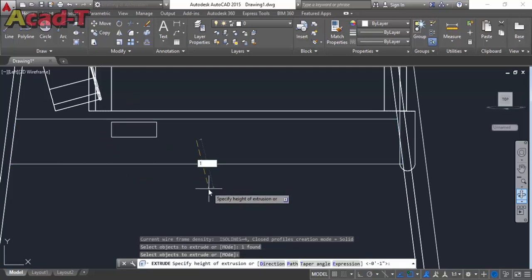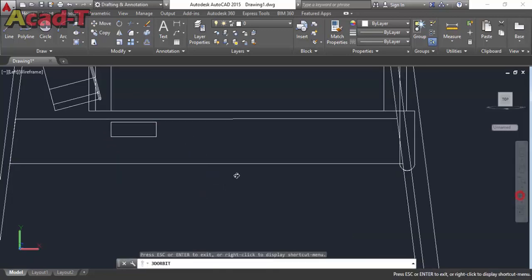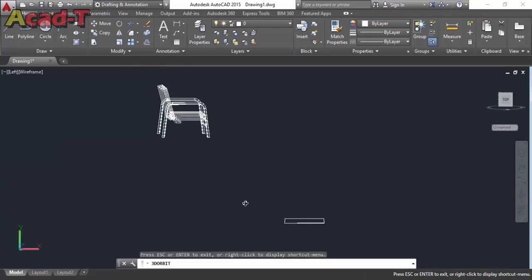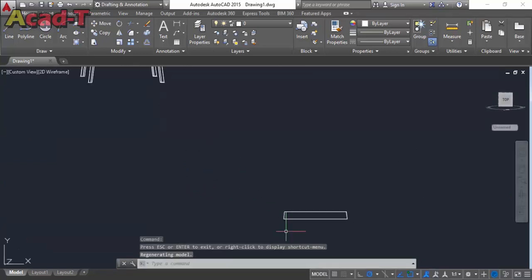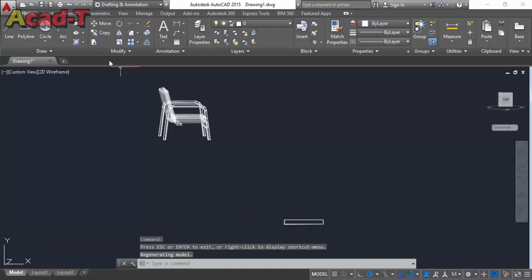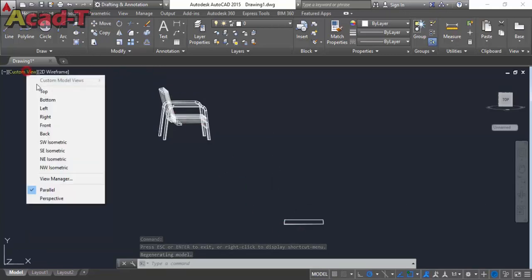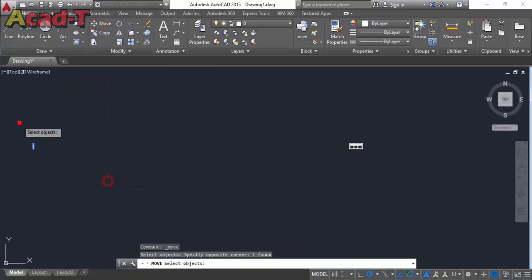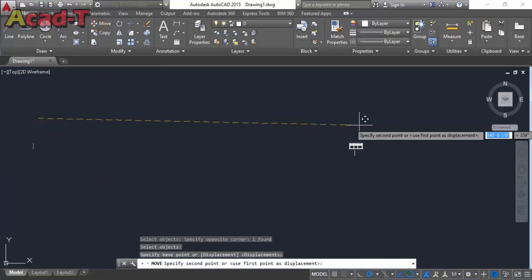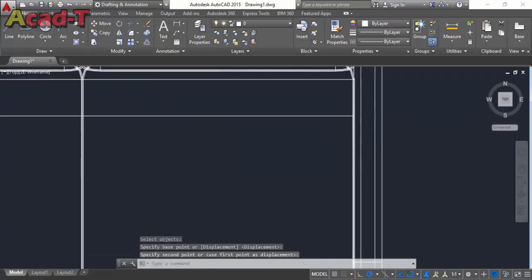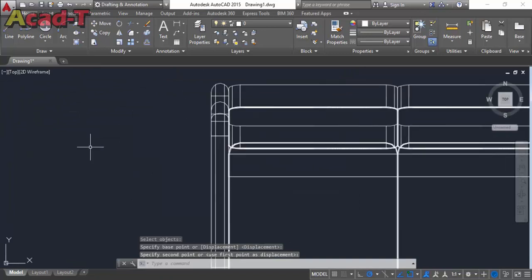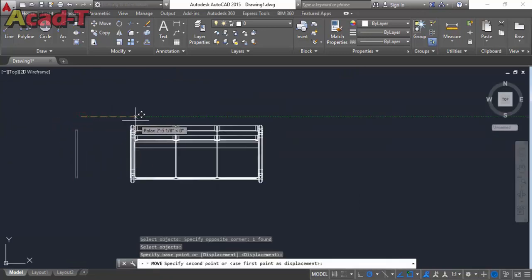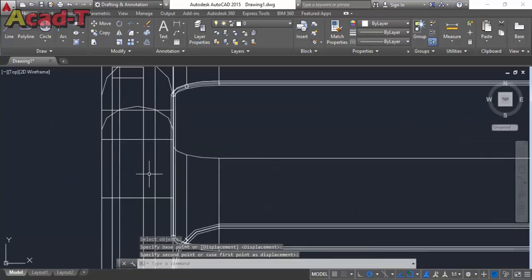Now use extrude command, extrude this object and this one. Now select top view to move this object to its right place.